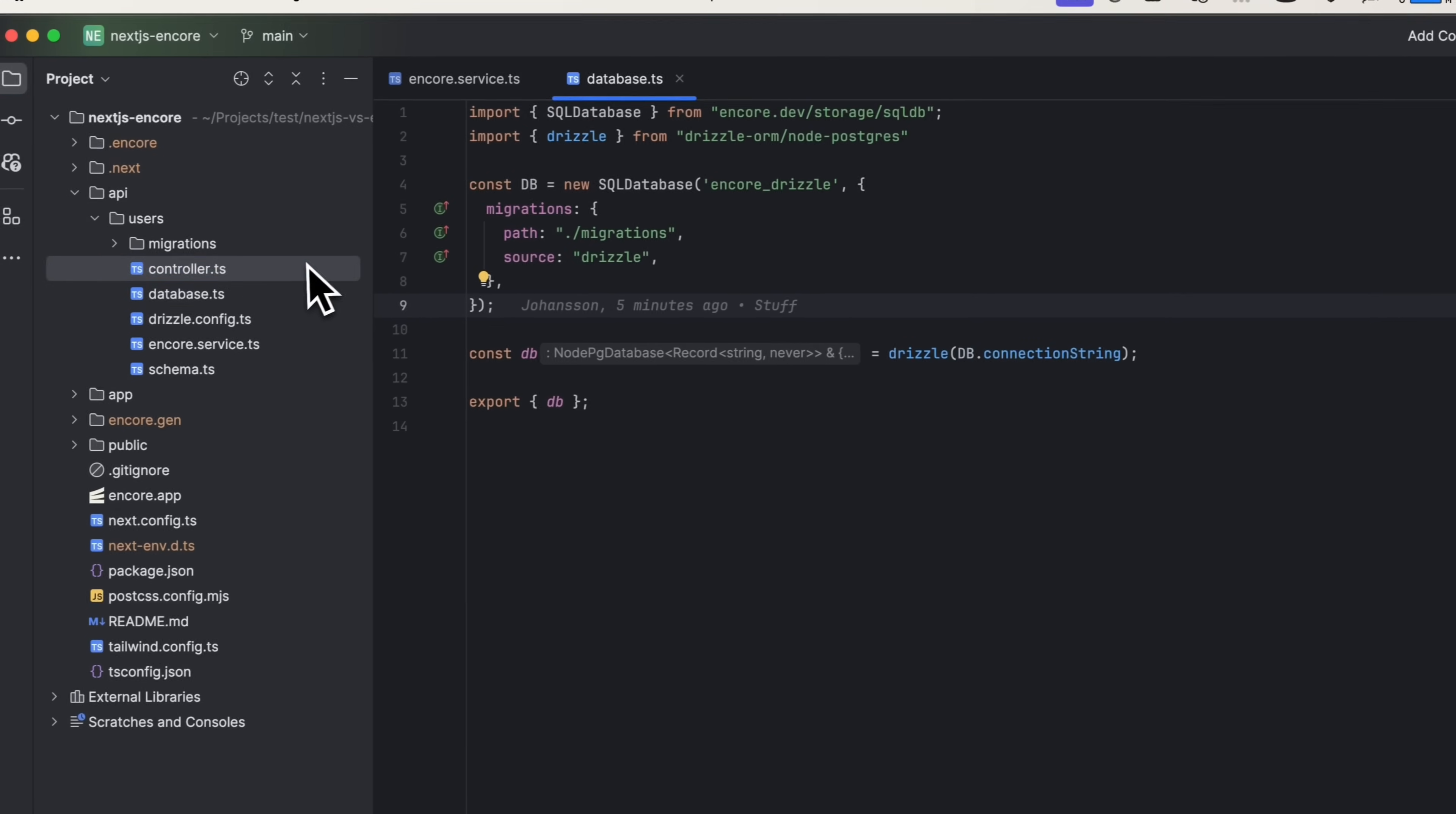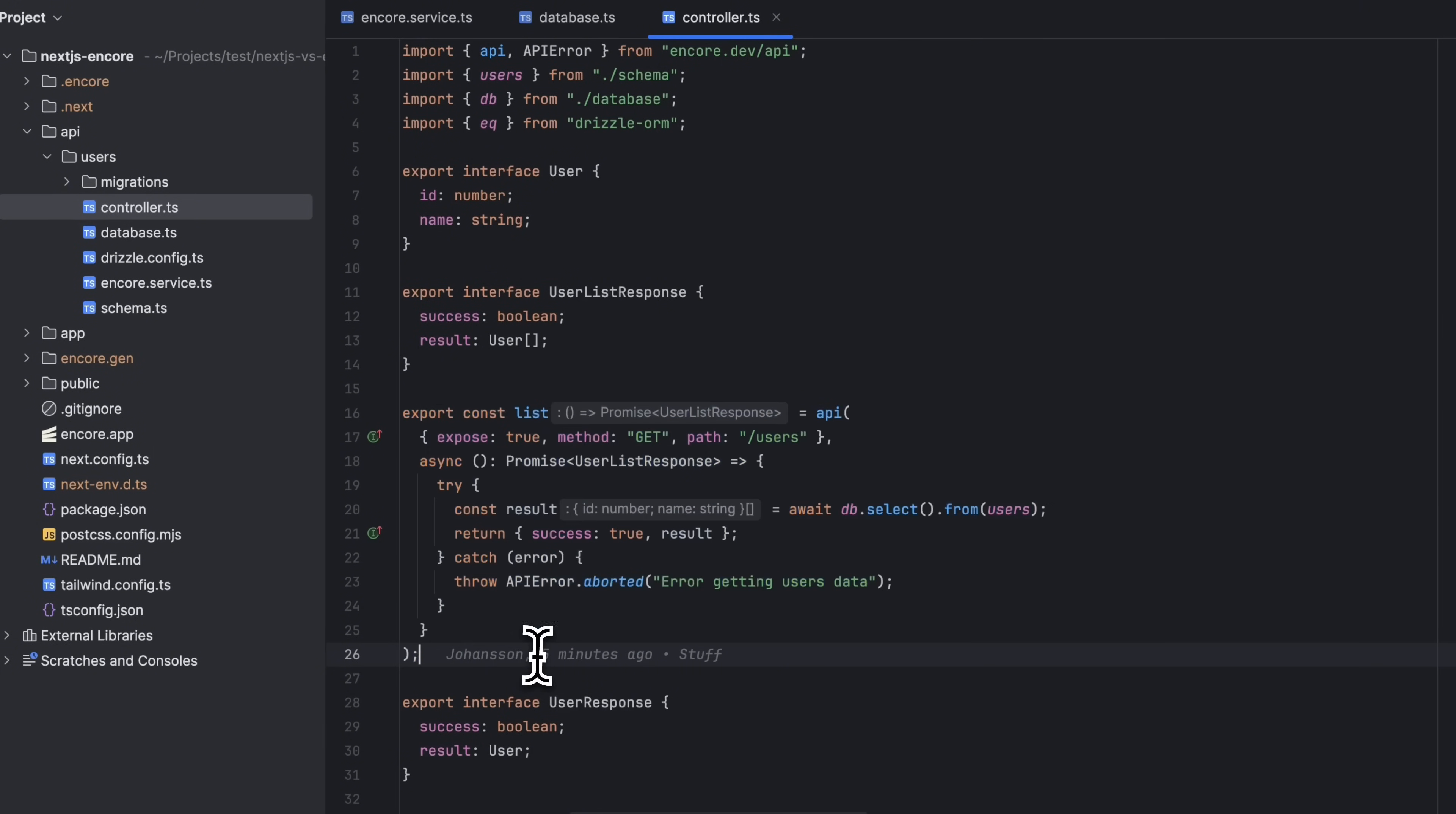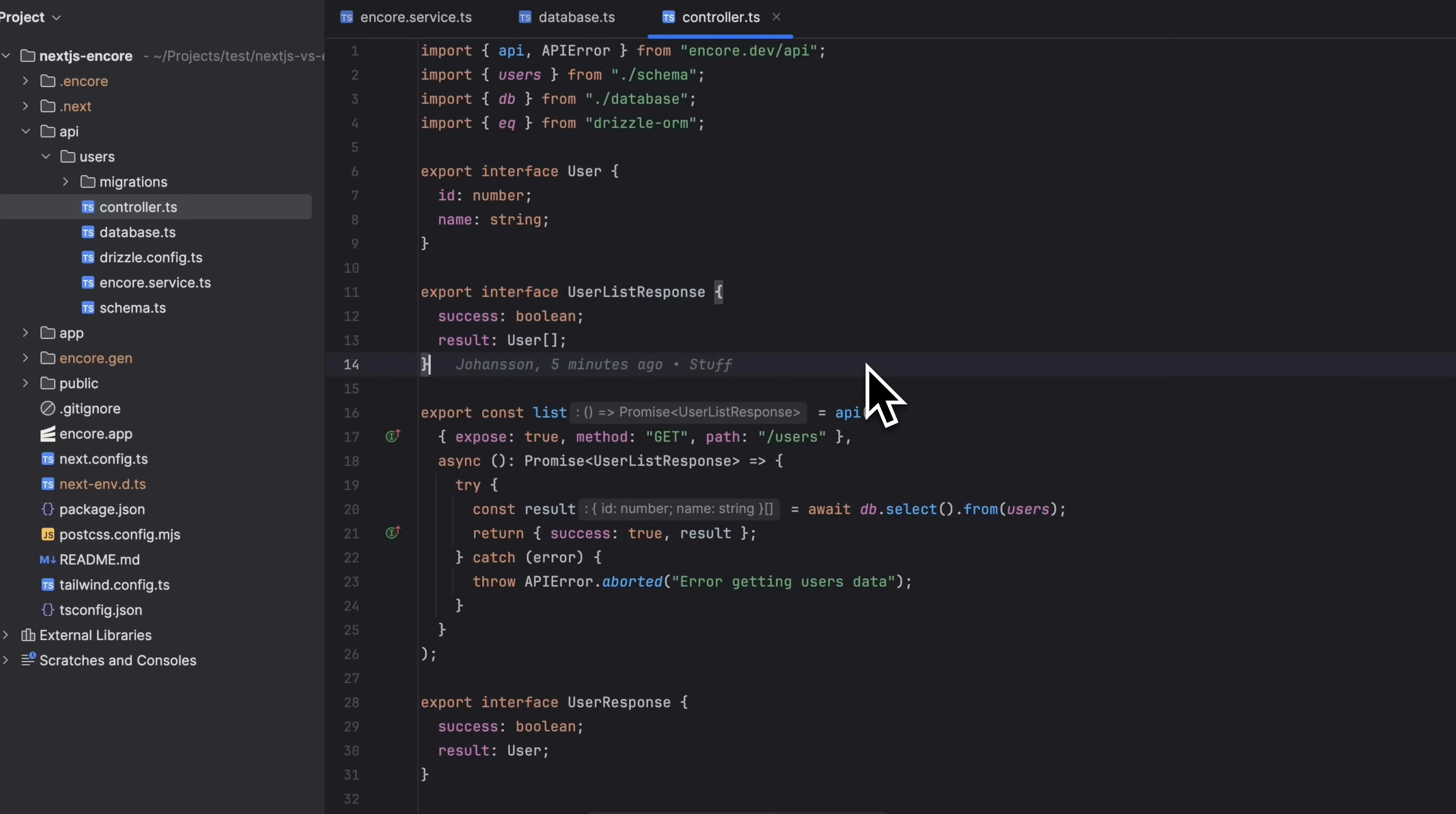In the controllers.ts file is where we have our API endpoints. You create a new endpoint by calling the API function, passing in a config object and a handler. In the config object we can specify the path, method, and some other things like auth if we want to. This endpoint will return a user list response, and the request and response types are ordinary TypeScript types.